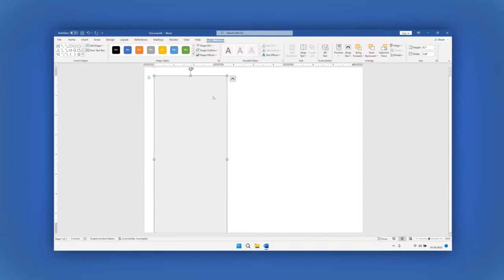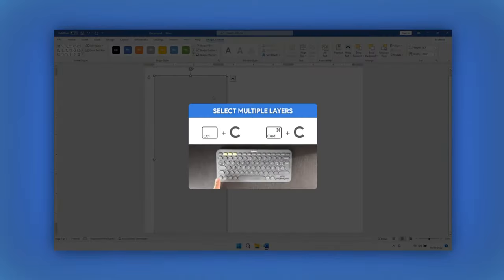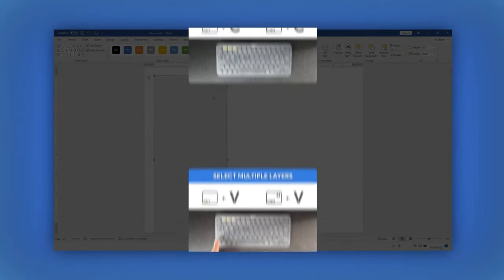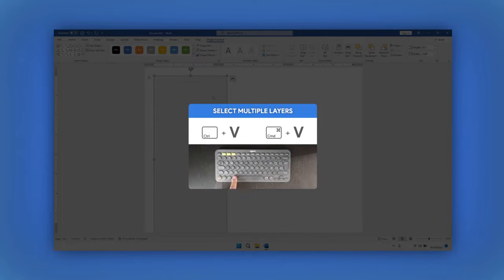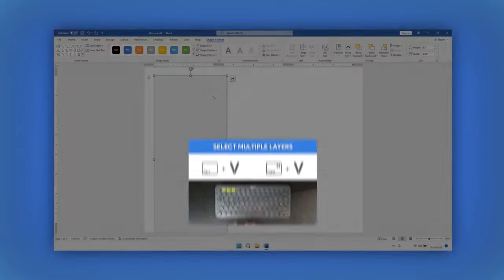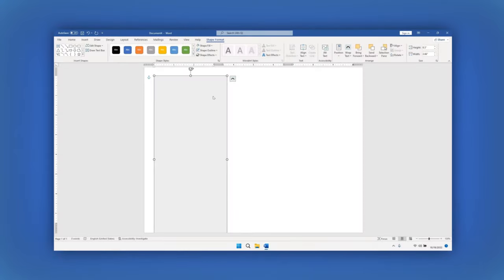Once you have formatted the rectangle, hit Ctrl or Cmd C to copy the shape. Then Ctrl or Cmd V to paste it. In this example, paste it twice.